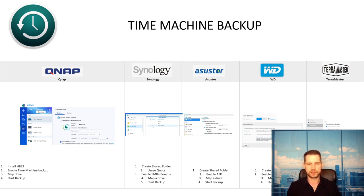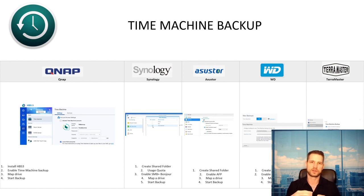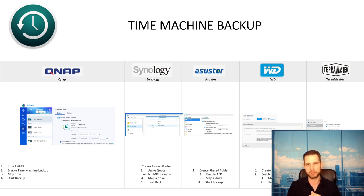On QNAP, you can use HBS 3 software which will automate some of the preparation steps for setting up a NAS as a Time Machine backup location. Synology is going to be slightly more difficult — you need to manually create the shared folder, user quota, and then link it with your Mac and initialize the Time Machine backup.